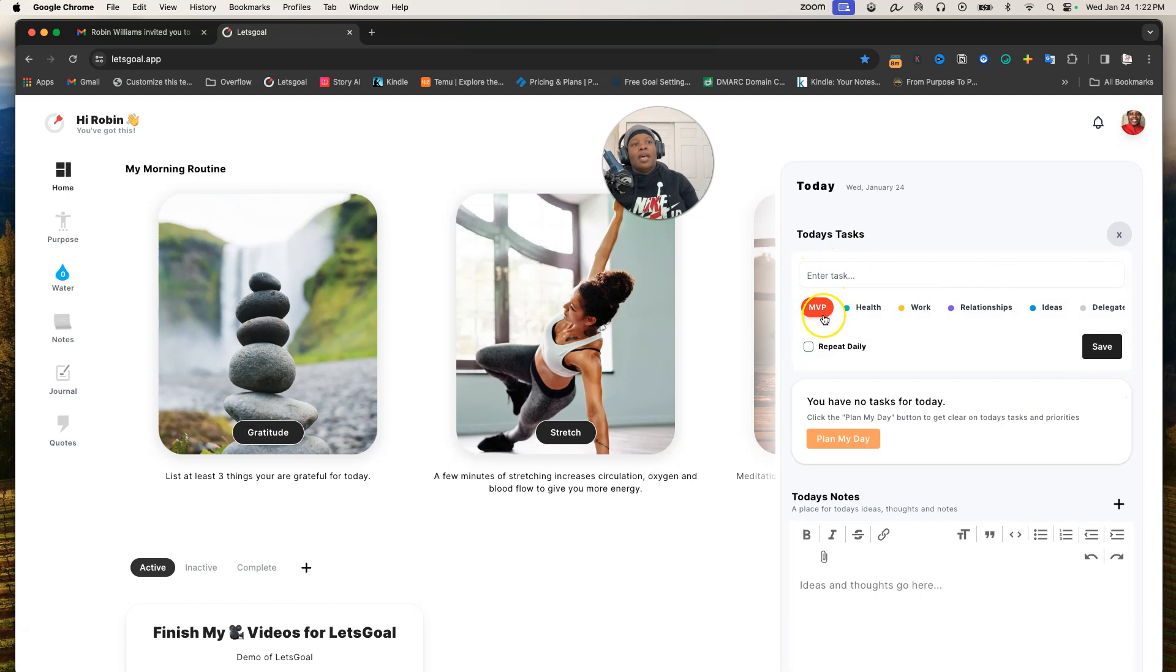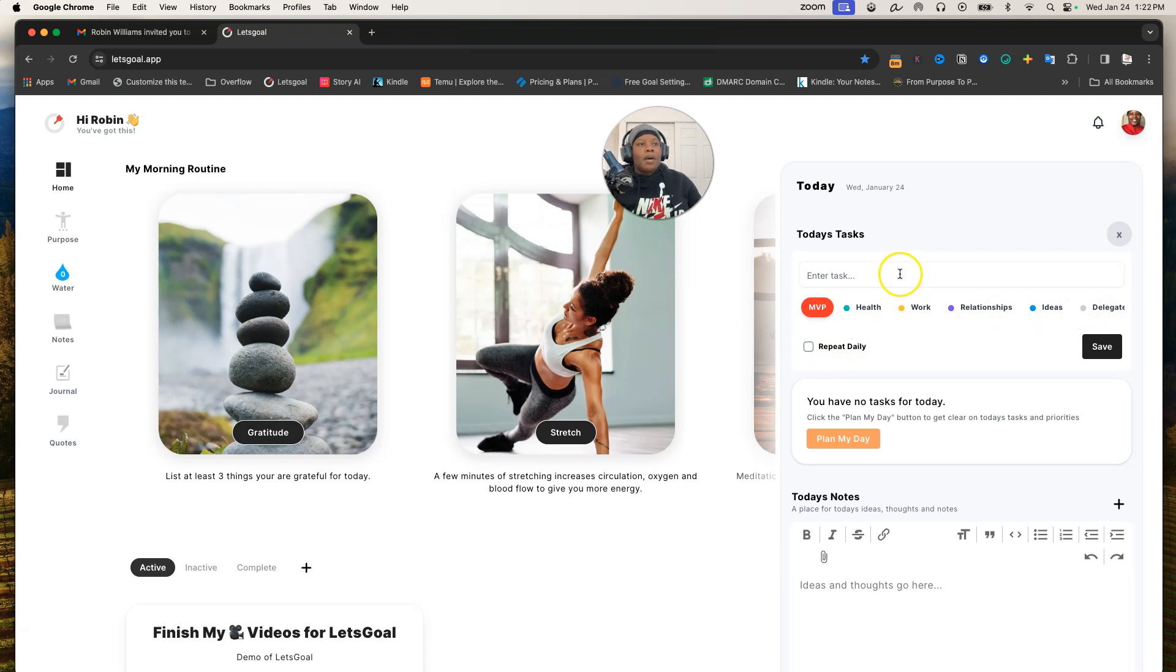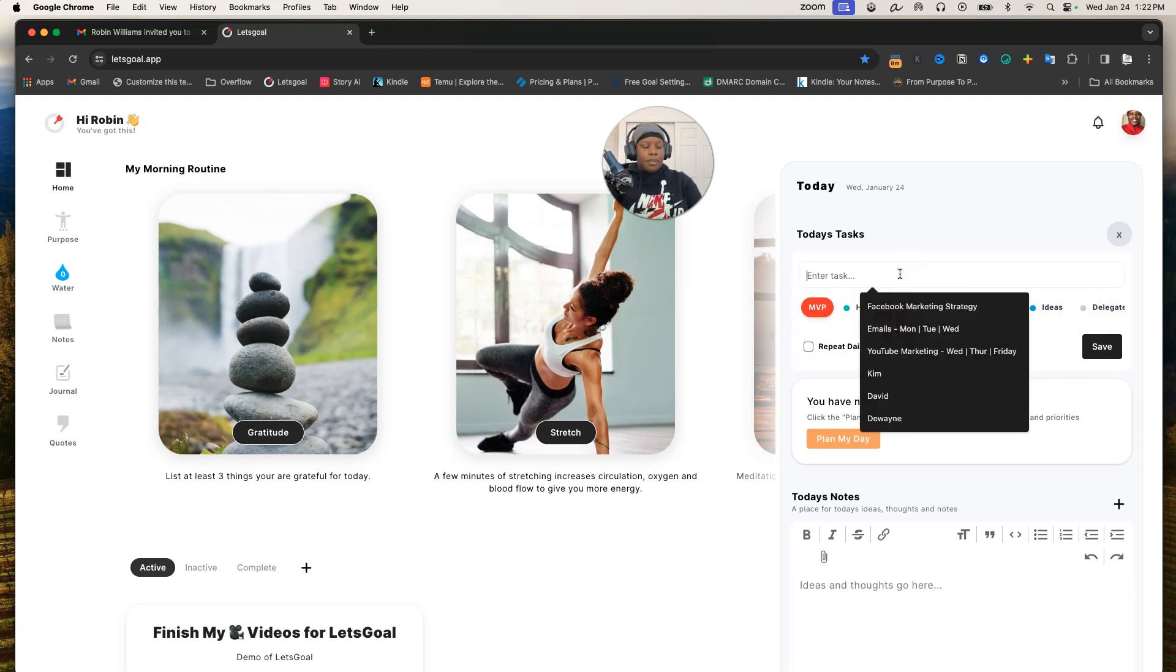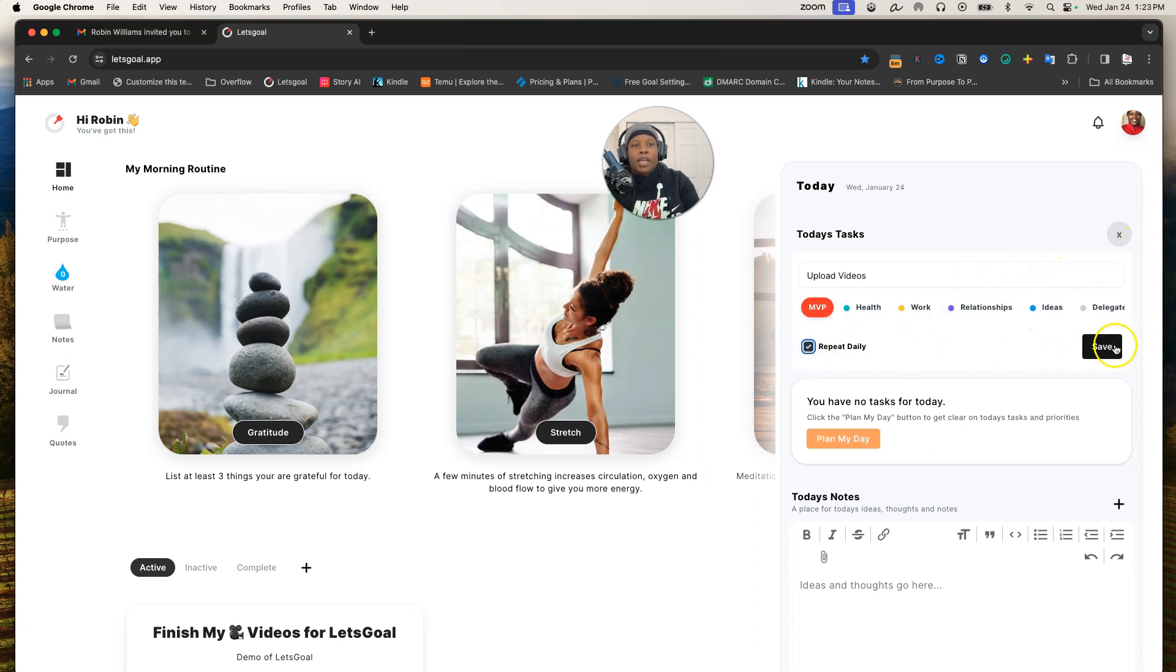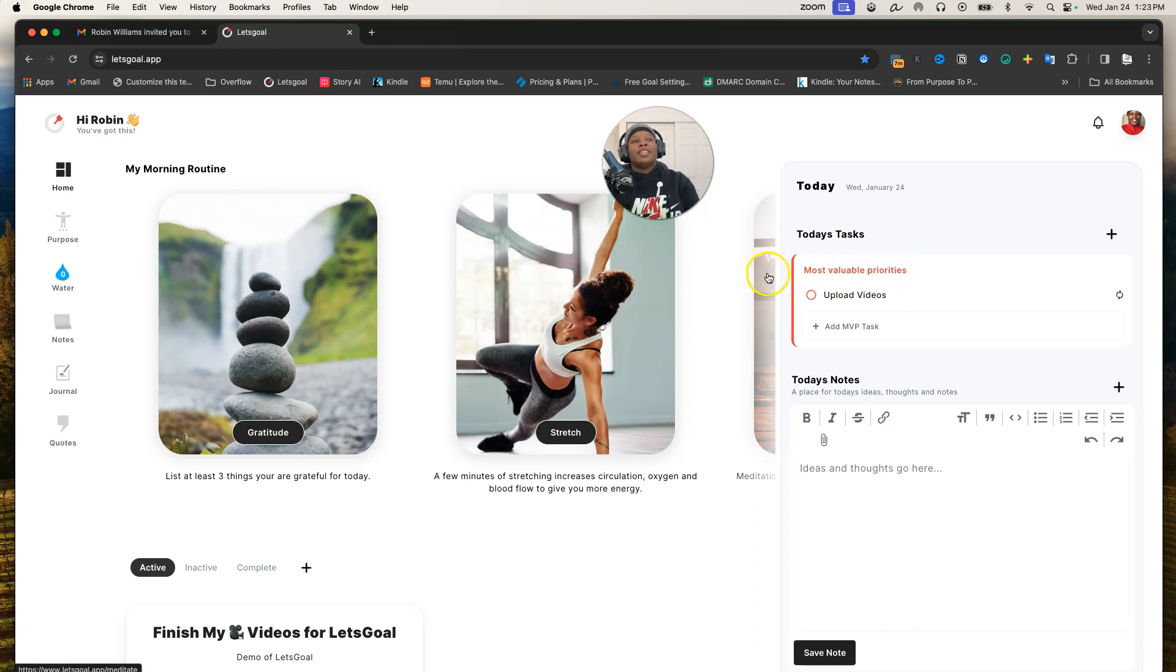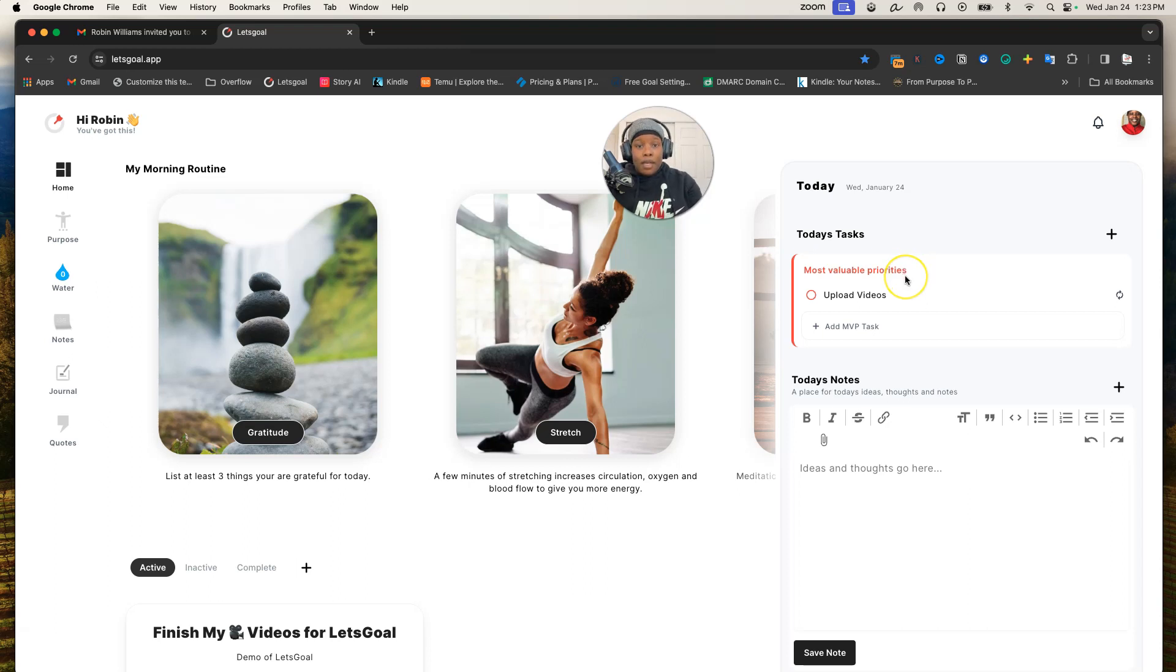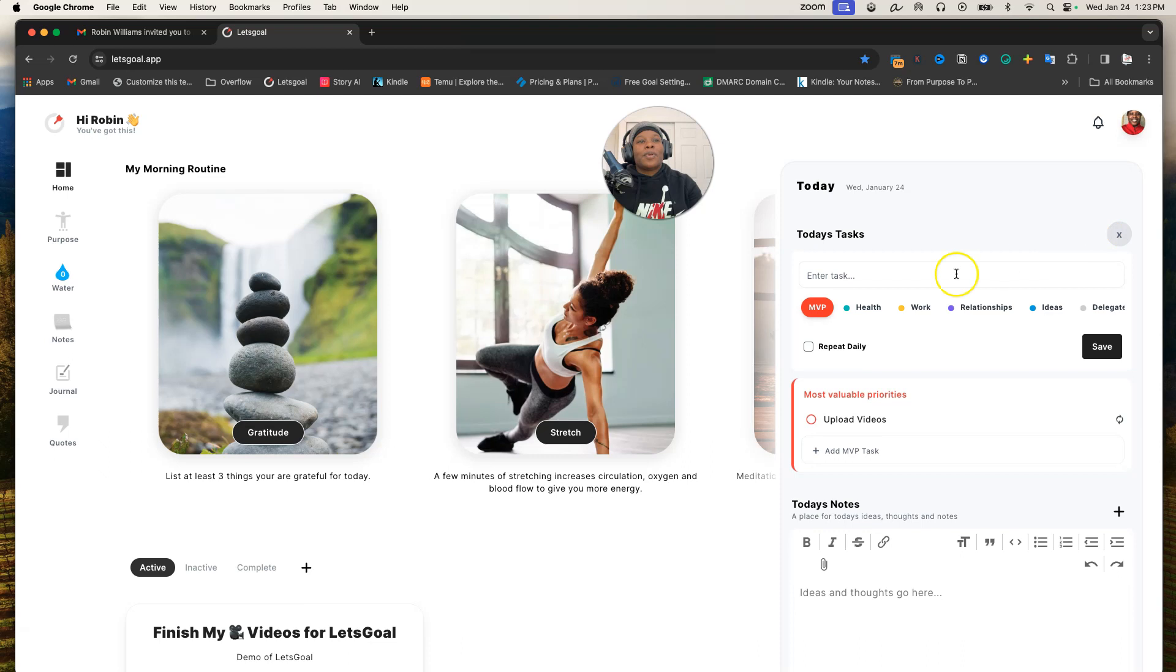In here you can enter a task. Now the MVP task is your most important things you want to get done that day. The health, work, relationship, ideas, and delegation are all separated in different colors. Then you can choose to repeat it, so it's pretty simple. Let's just say today's task is to upload videos, and let's just say I want to do that every day. I can save it. And boom, I didn't choose what I wanted it to be, but as you can see it came under the most valuable priorities tab. I'm glad that what it stood for came up because I was about to say the most viable player before this.